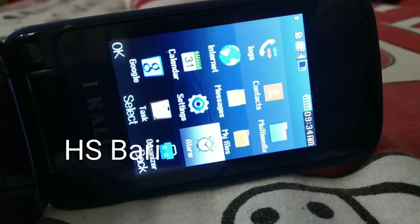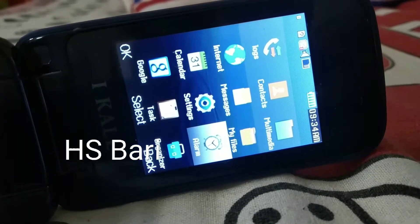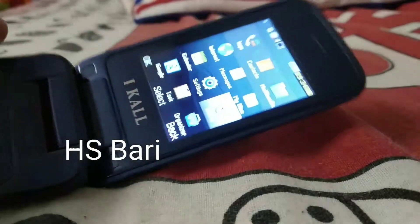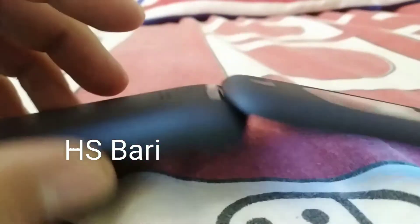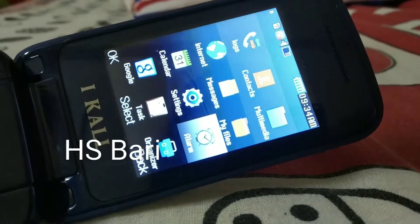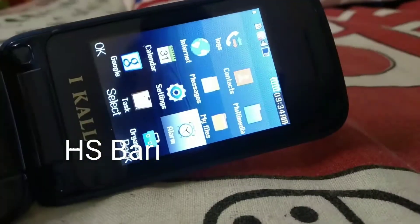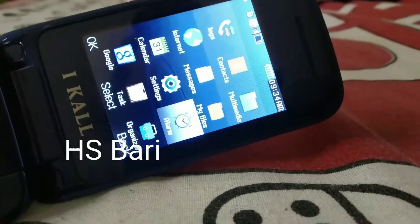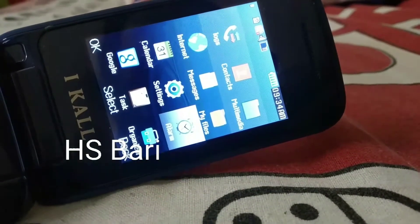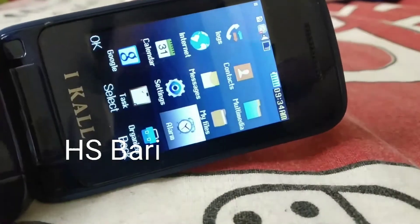Hello friends, welcome to my channel HSvary. Today in this video I will show you how many alarms you can set in your iCal K65 mobile phone. Here you can see that I have an iCal K60 mobile phone, and I would like to show you — I will open my alarm and show you how many alarms you can set.